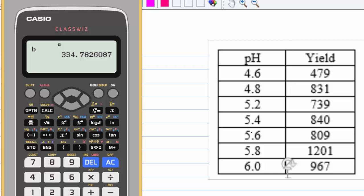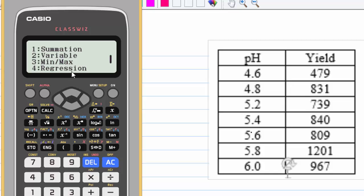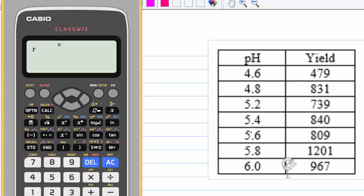If you want to know the value of r, press AC, then option, move down for regression, 4, then press 3 for value r.